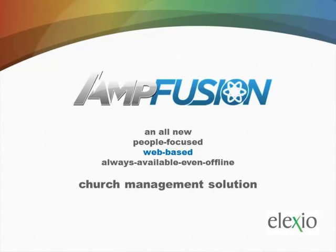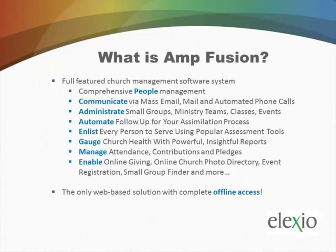AmpFusion is the all-new web-based church management software solution from Elexio. AmpFusion is fully featured with comprehensive people management.